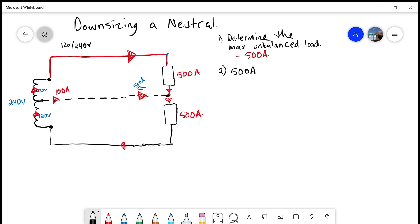The other thing to look for is any type of non-linear loading — computers, servers, VFDs, anything that introduces harmonics into the circuit. We need to keep that portion also at 100%, and that applies specifically if we have a three-phase four-wire system, such as 120/208V. In this circuit, we don't have any non-linear loads, and it's 120/240V, so we also don't have any electric discharge lighting — we don't have to worry about those first two exclusions.